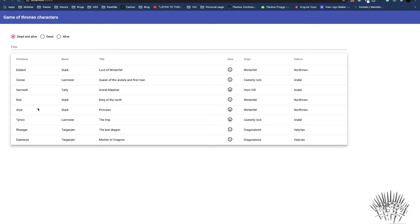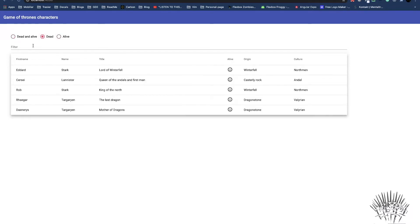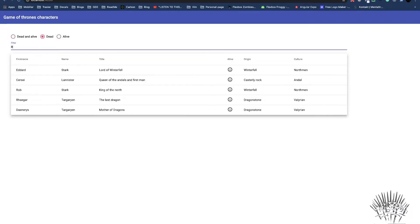Imagine a small application that shows Game of Thrones characters in an Angular Material table. The table can be filtered by using these radio buttons or by entering a text into the input field. Even though this is a very small application, we have to test it — we are professionals. There are a bunch of test scenarios that come to mind.